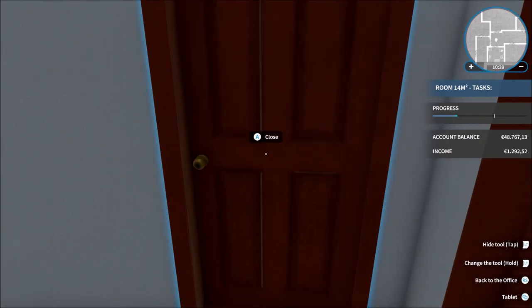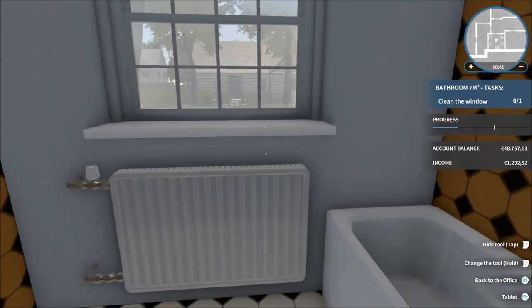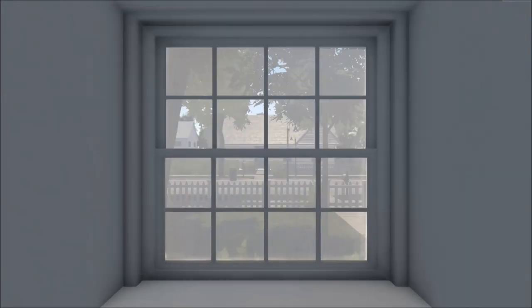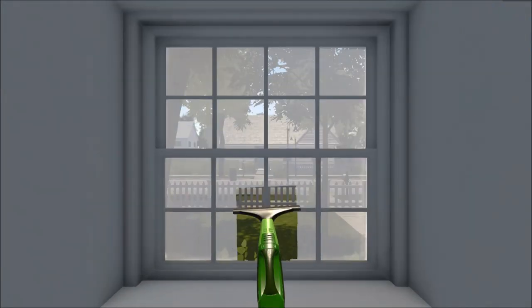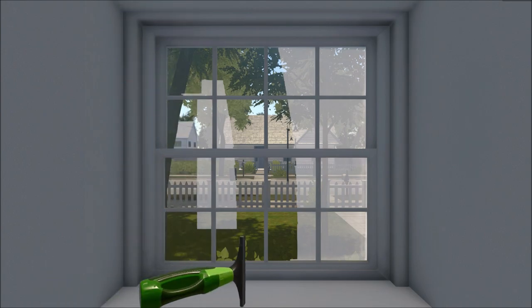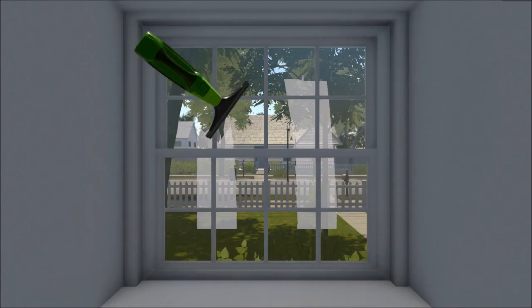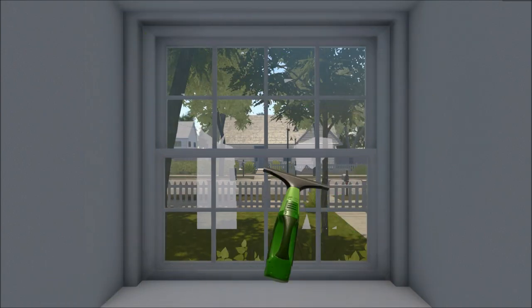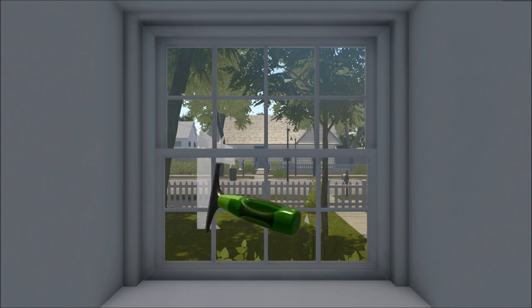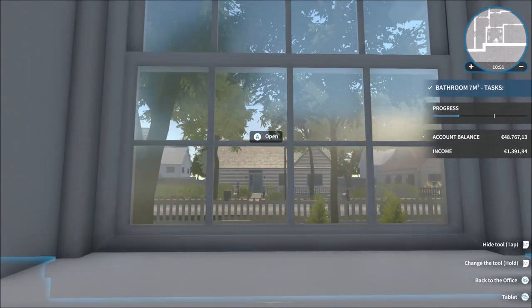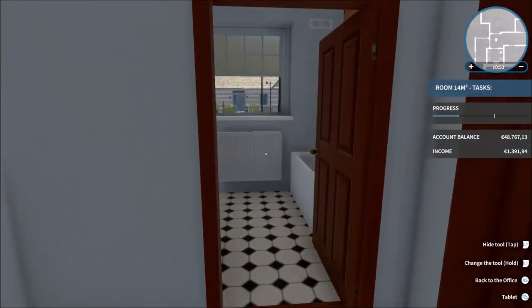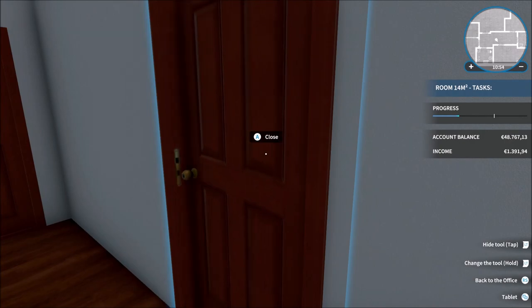So, anything in here? Clean the window, OK, quick blast with the squeegee. There we go. That's that door done. Let's move on to the next room.